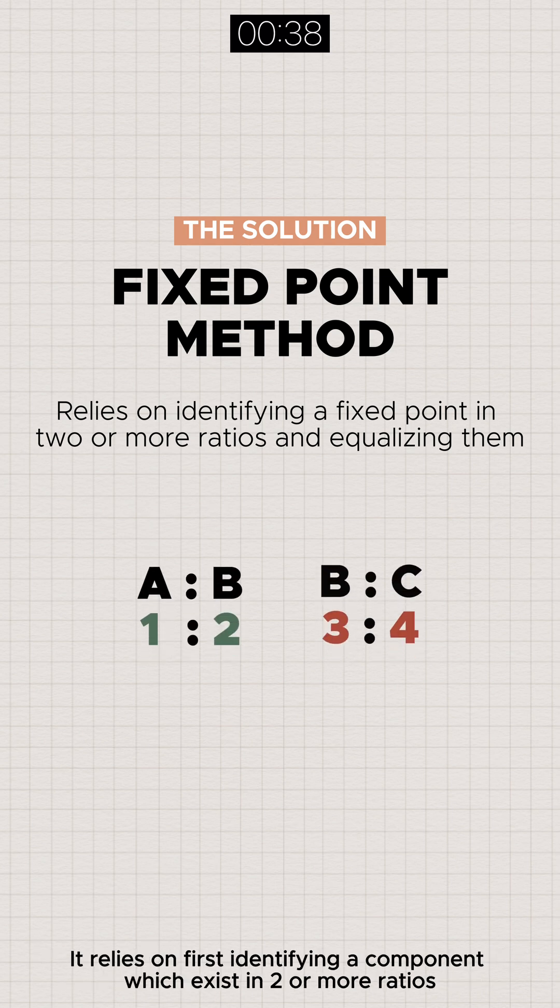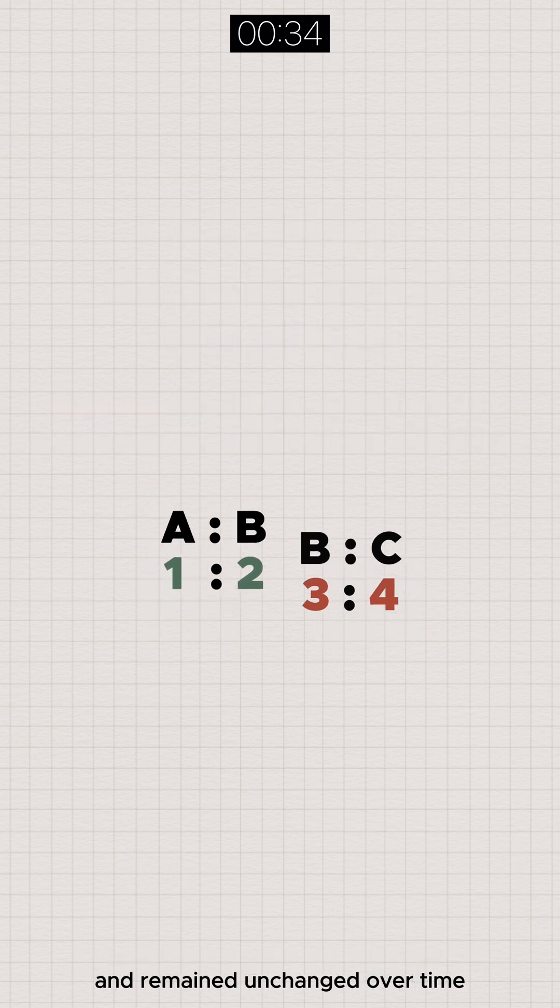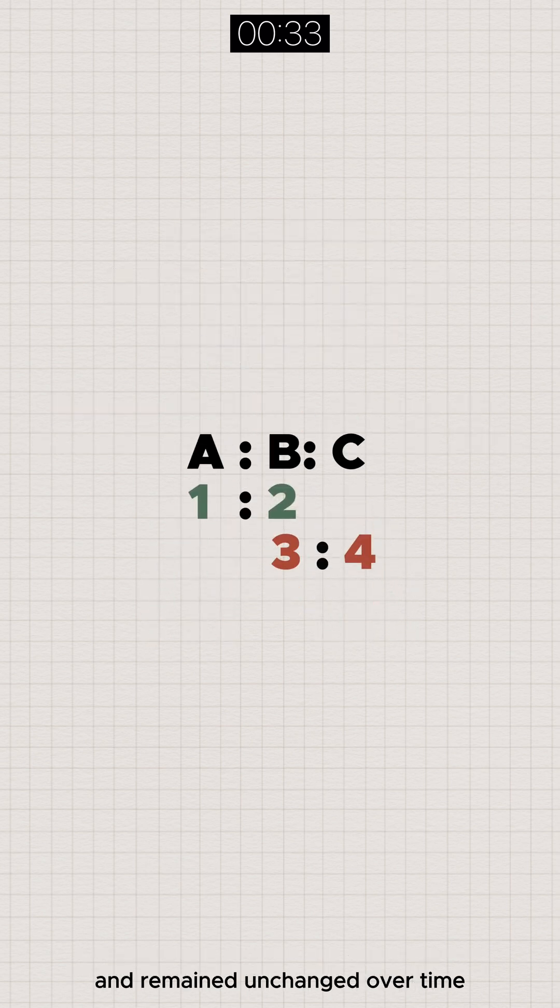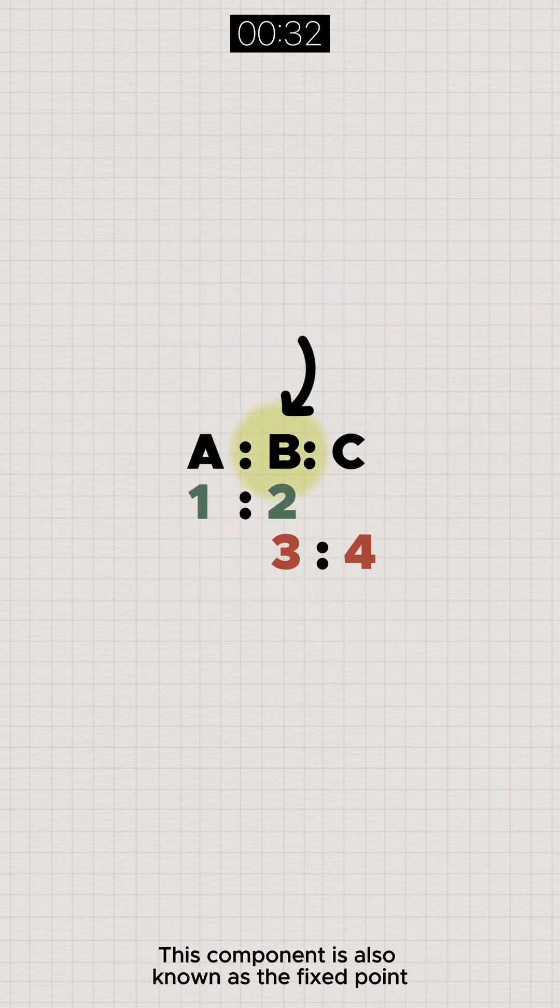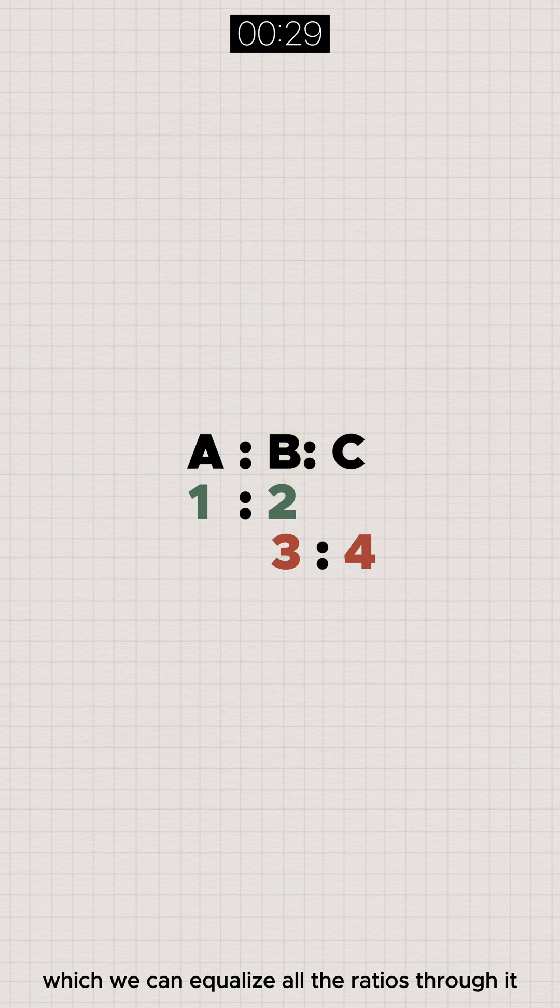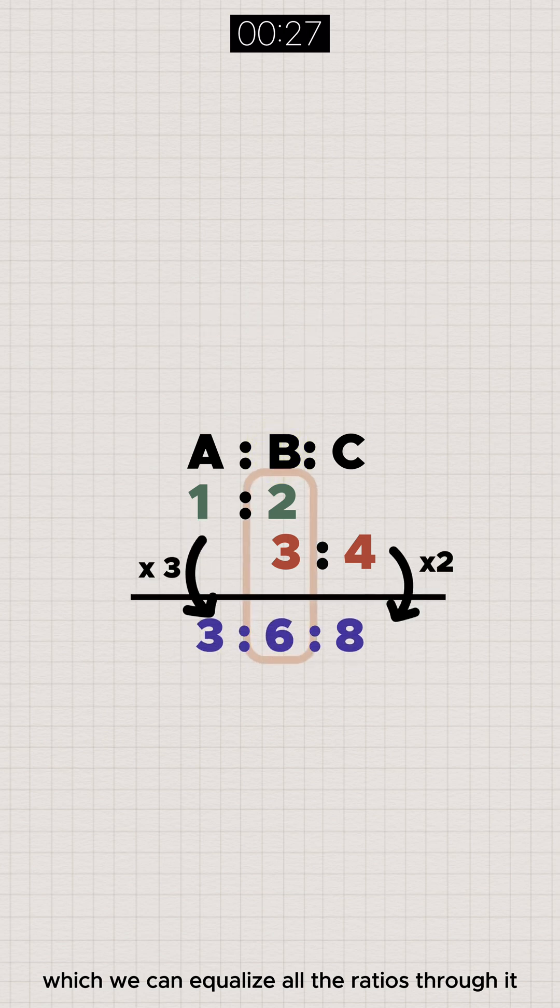It relies on first identifying a component which exists in two or more ratios and remained unchanged over time. This component is also known as the fixed point, which we can equalize all the ratios through it.